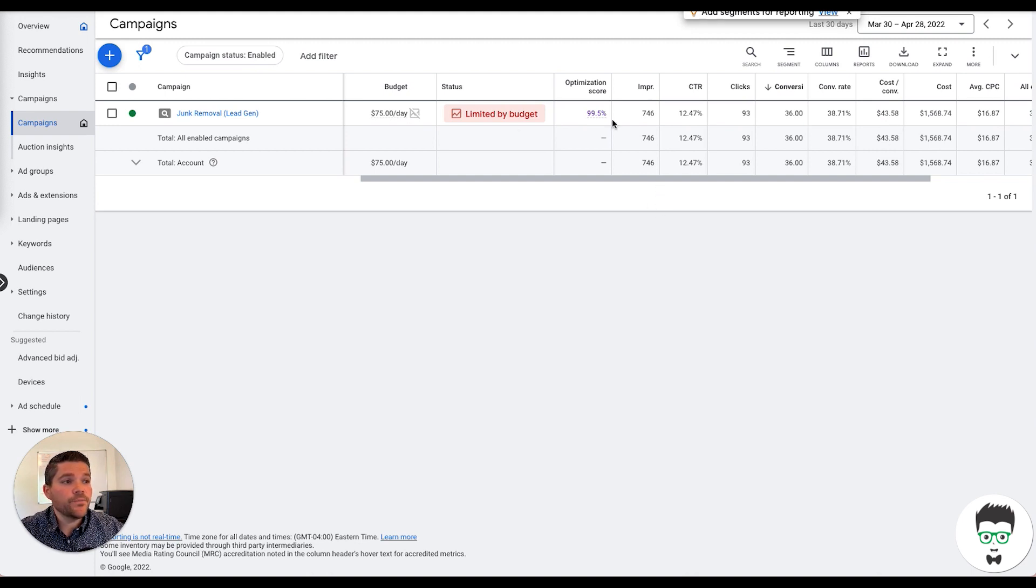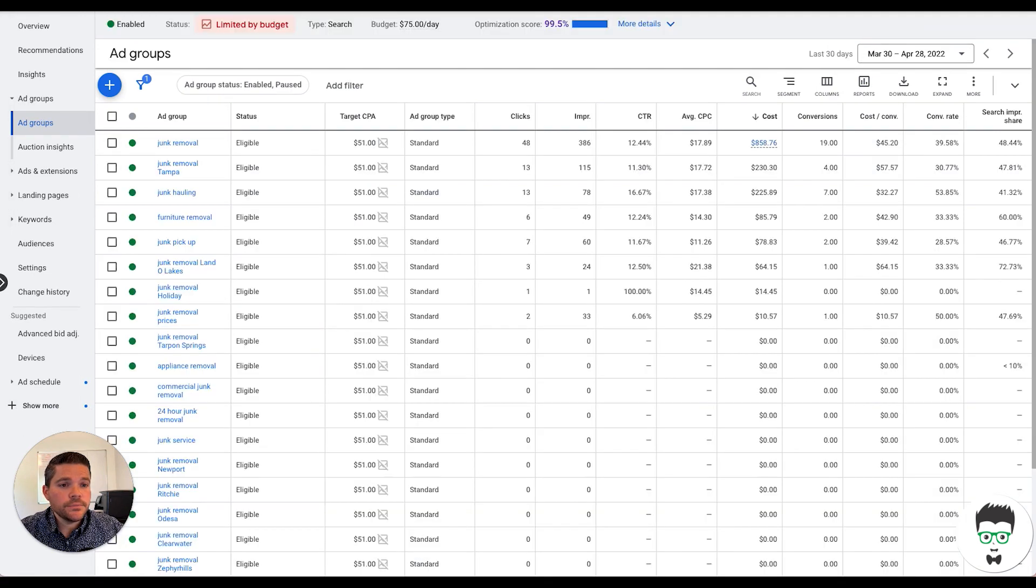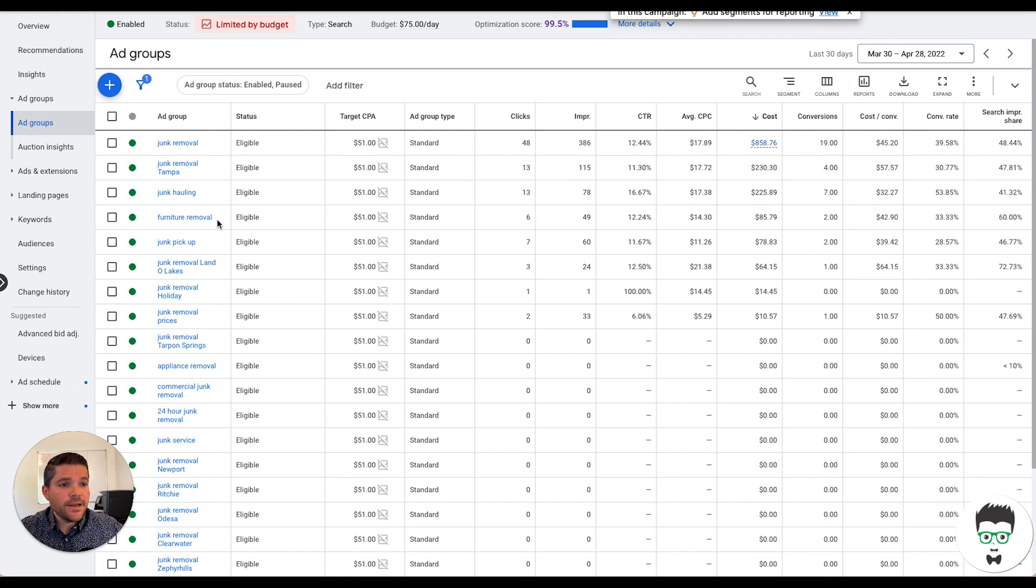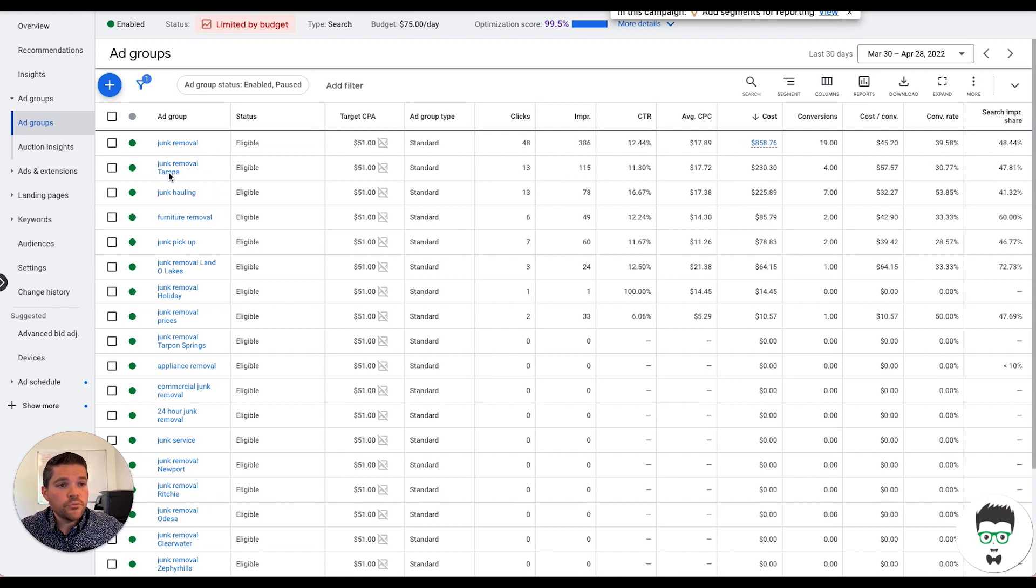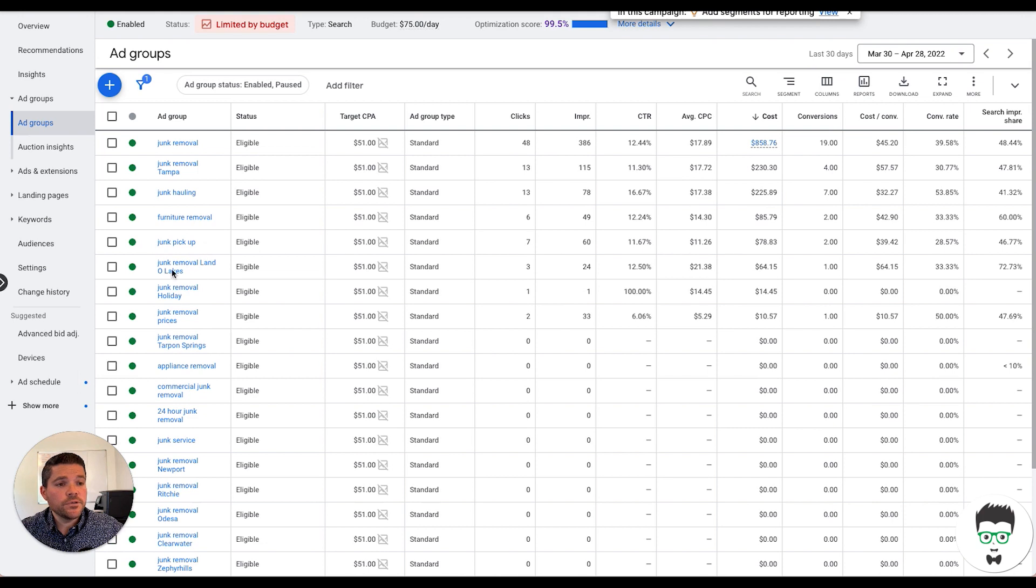So let's take a look at the ad groups on this campaign. Okay, so here is a list of ad groups we have. Junk removal, junk removal Tampa, as this is a company based out of Tampa. Junk removal or junk hauling, furniture removal, junk pickup, junk removal land of lakes.